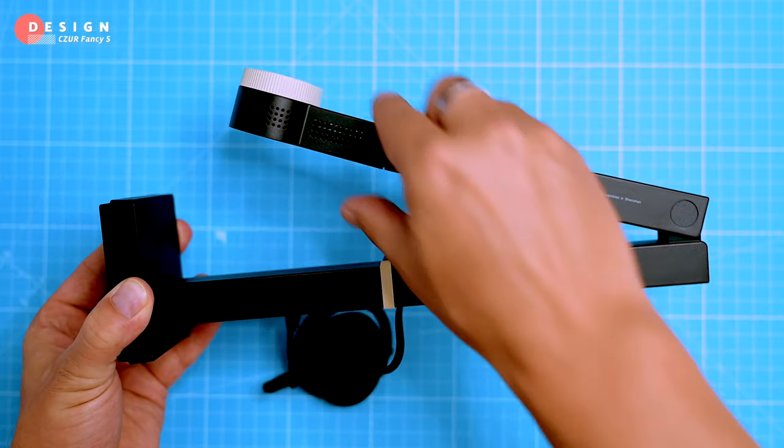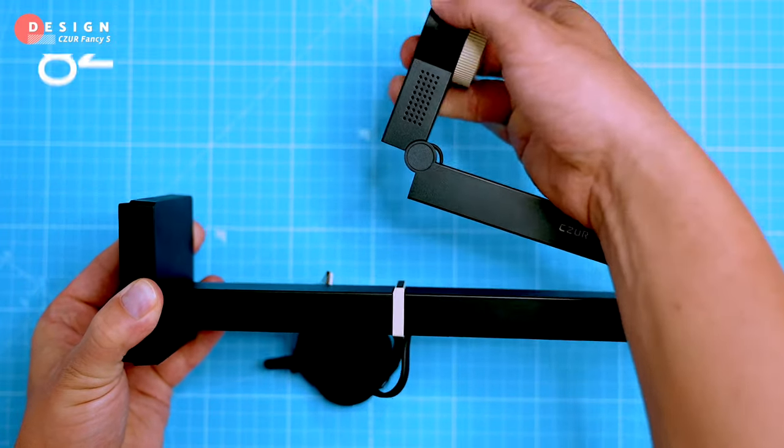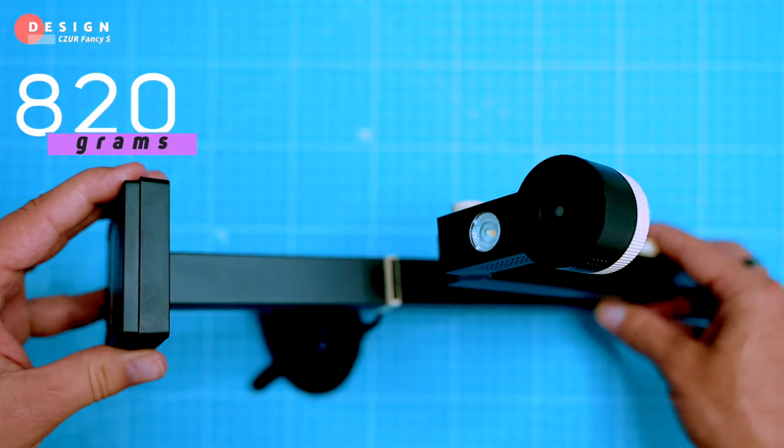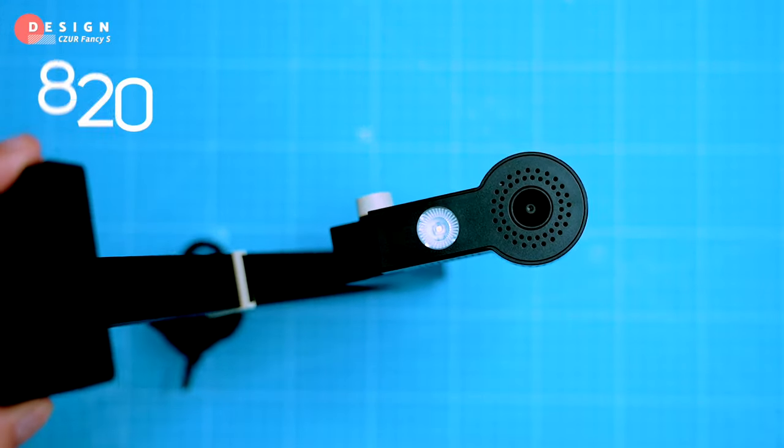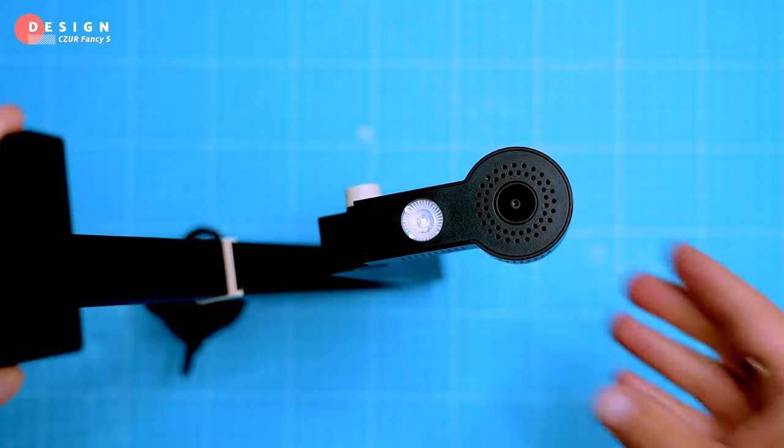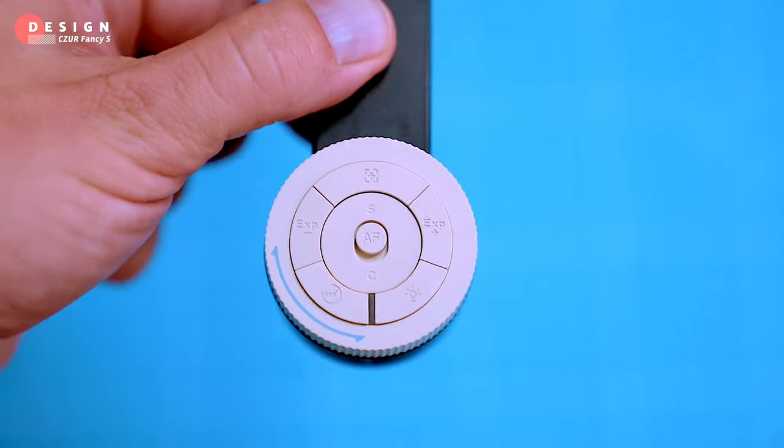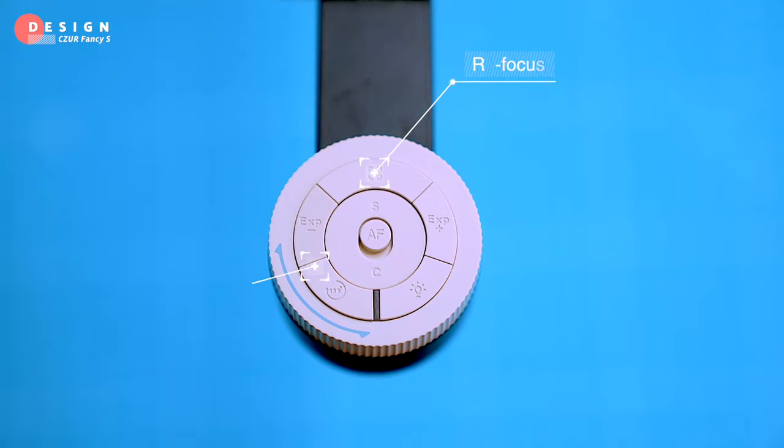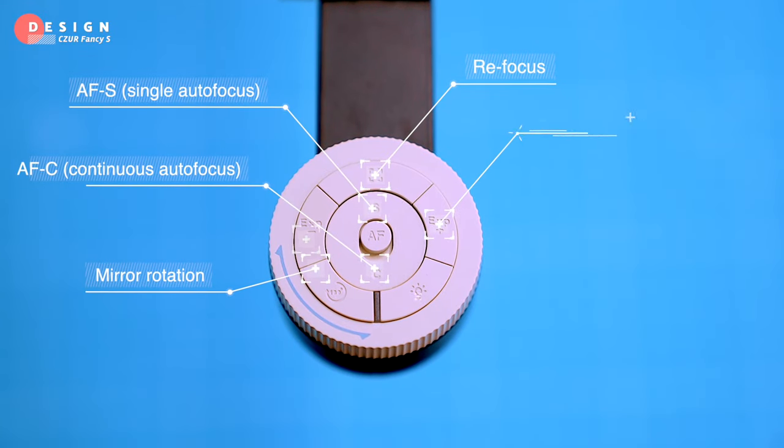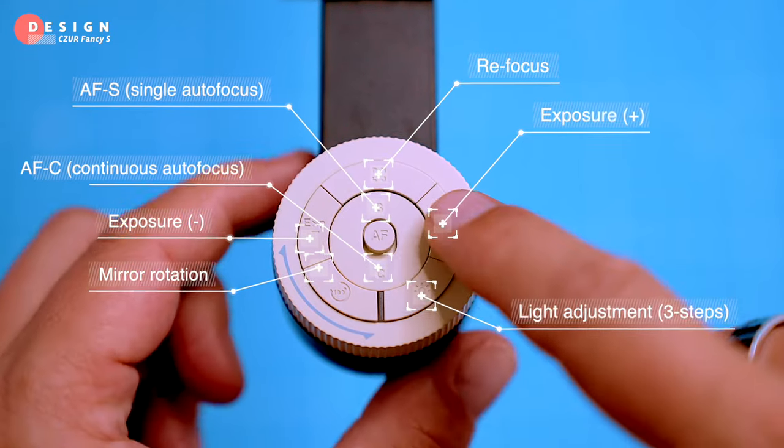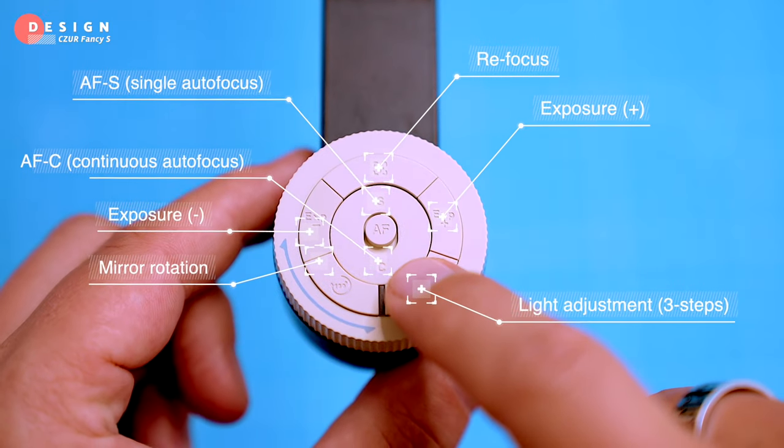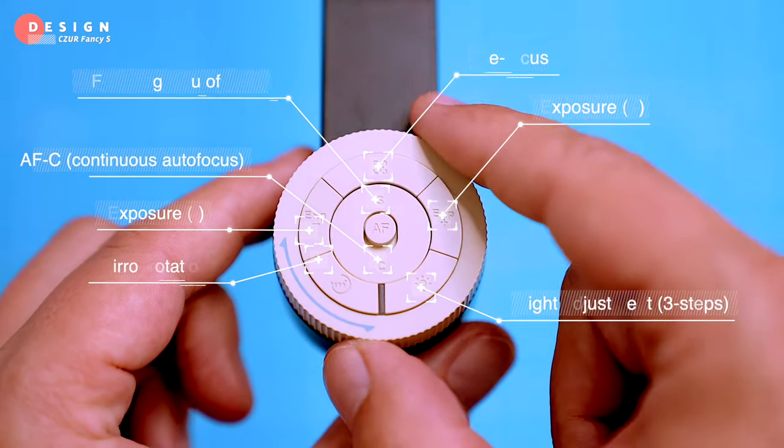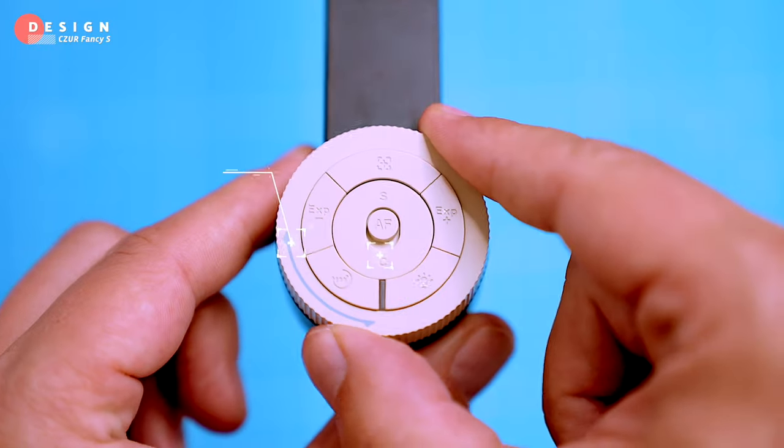It's also pretty compact and lightweight, weighing only 820 grams. This makes it super portable so you can scan documents basically everywhere. There are buttons on the top of the device for quickly changing settings like focus, mirror, rotation, autofocus, single focus, manual exposure adjustment, and the brightness of the LED light.